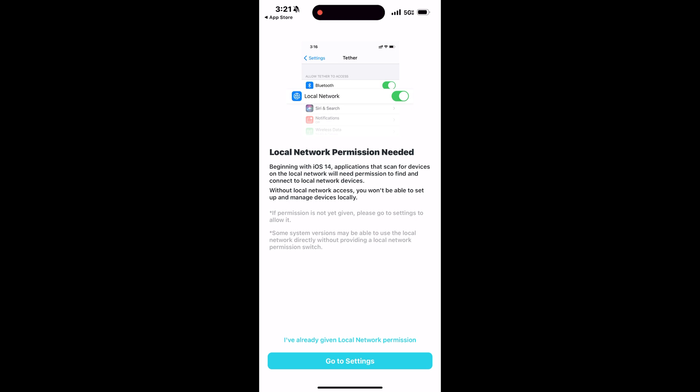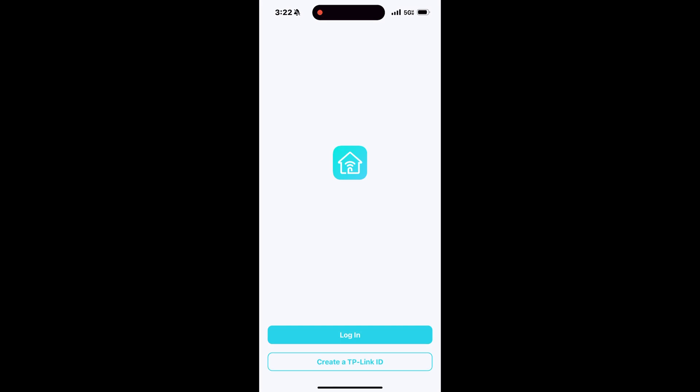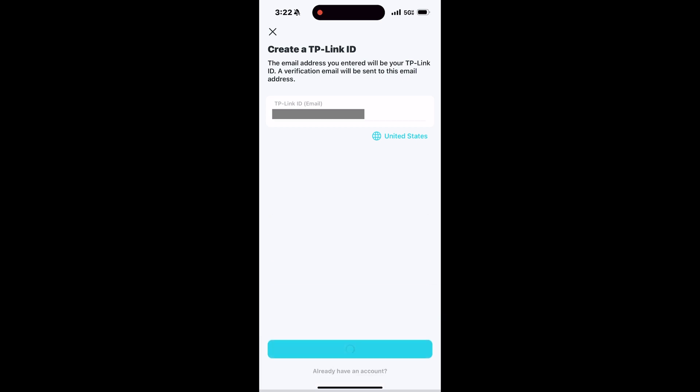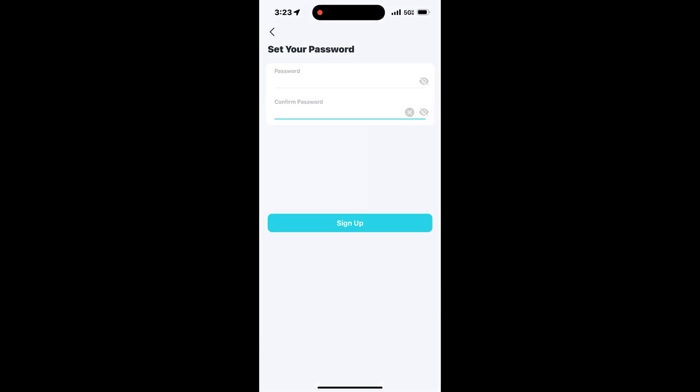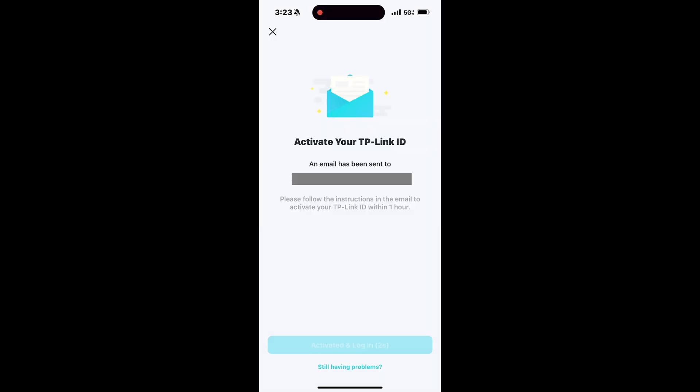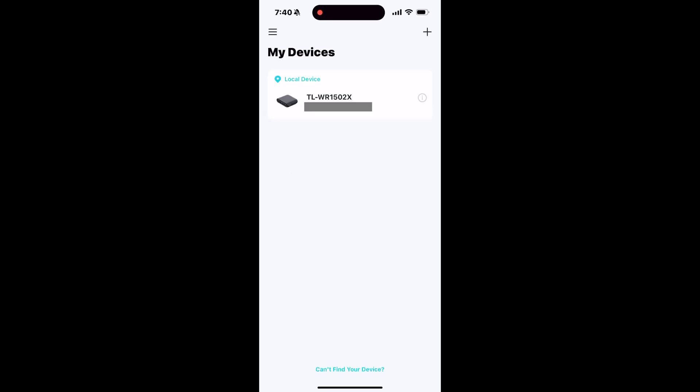Next, you have to grant permissions to search your network. Make sure that you're actually connected to the router's Wi-Fi or it won't find your device when it actually searches. It'll prompt you to log in if you already have a TP-Link ID or to create one if you don't. Creating one's pretty easy - just go ahead and type in your email, hit continue, create and confirm your password, and agree to the terms and conditions.